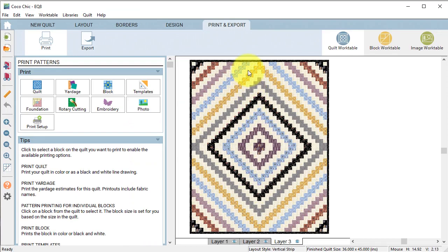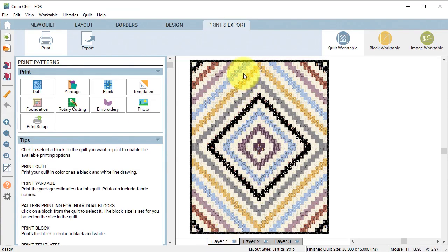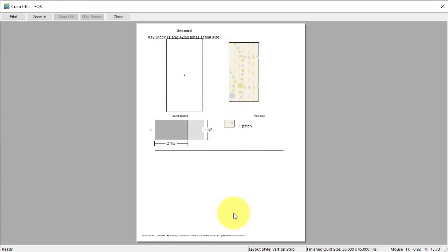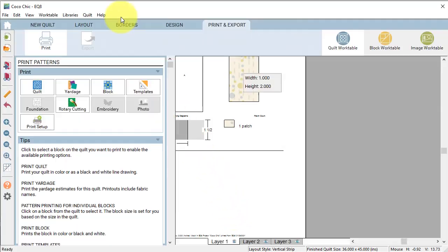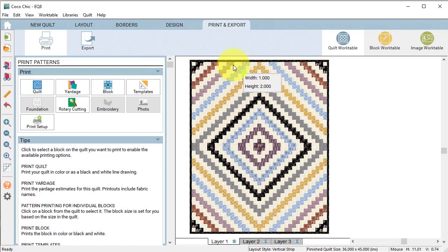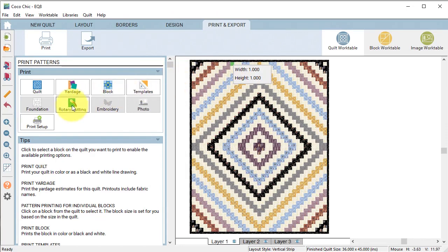Because of the way this quilt is designed each patch is a separate block. Let's select one of the bricks and select rotary cutting and do a preview and note that those will need to be cut at two and a half by one and a half.